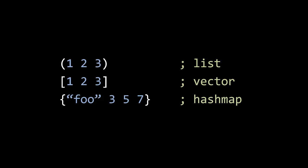On the second line is a vector literal. Vectors are written in square brackets, and here's a vector with the values one, two, and three. And on the bottom line we see a hash map literal, which is written in curly braces, and it has the key value pair of a string foo with the value three, and a key five with the value seven.